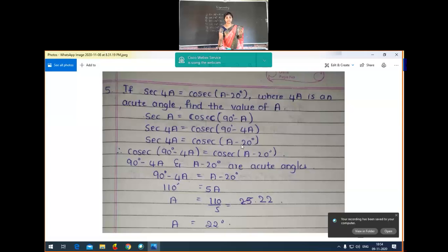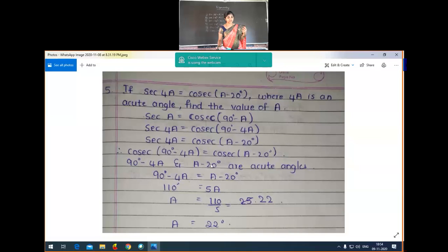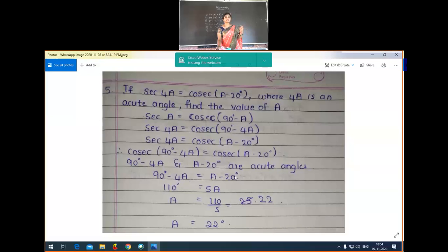Applying axiom one, we get cosec(90° minus 4A) is equal to cosec(A minus 20°). Since 90 minus 4A and A minus 20° are both acute angles, the cosec functions cancel, giving us 90 minus 4A is equal to A minus 20 degrees.